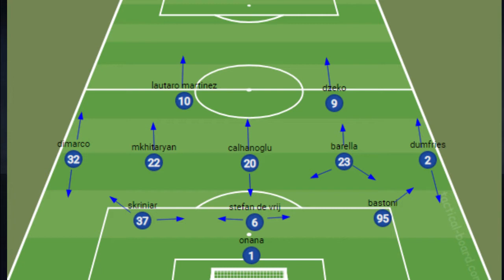Barella and Calhanoglu were holding the midfield, but Barella was overlapping and going forward to score goals - he didn't score in this game. Mkhitaryan was the attacking midfielder, but Martinez was also acting as an attacking midfielder, so Mkhitaryan was going up and coming back. Barella had free room so he was everywhere. Calhanoglu was going up and coming down. The three back defenders were stagnant, just moving side to side.